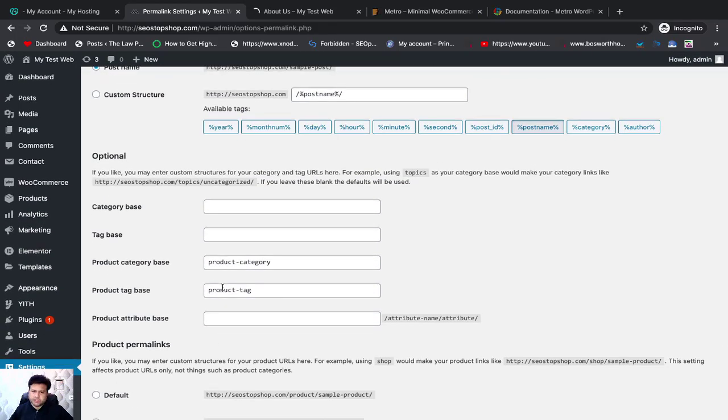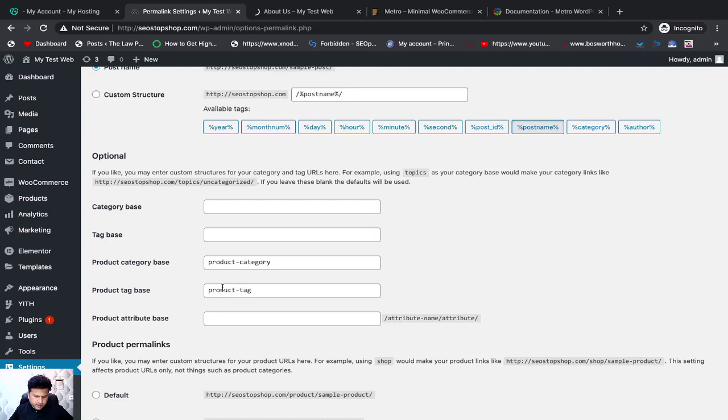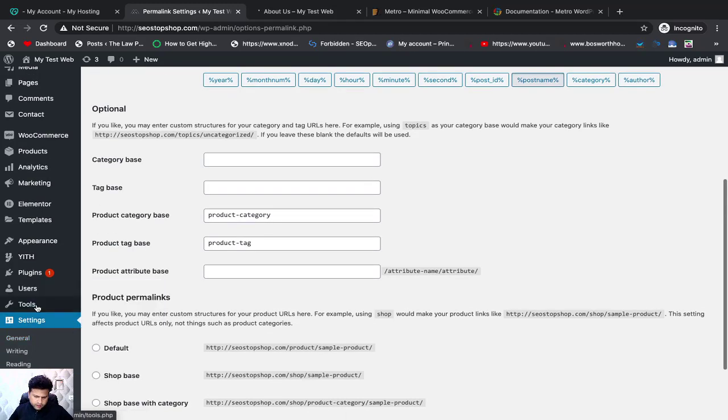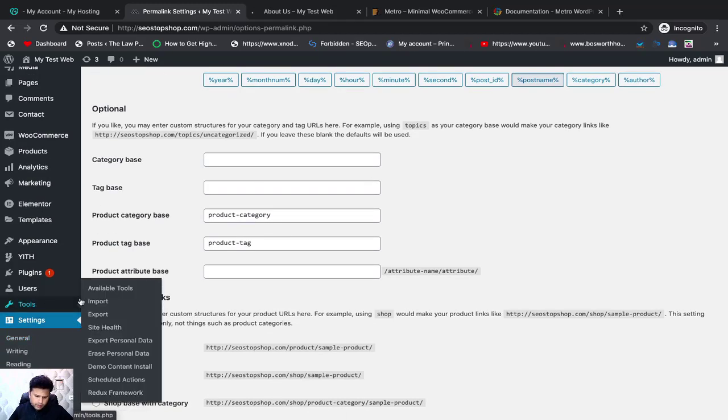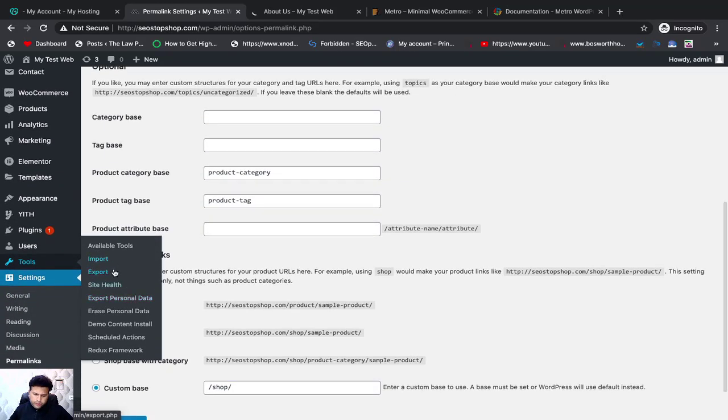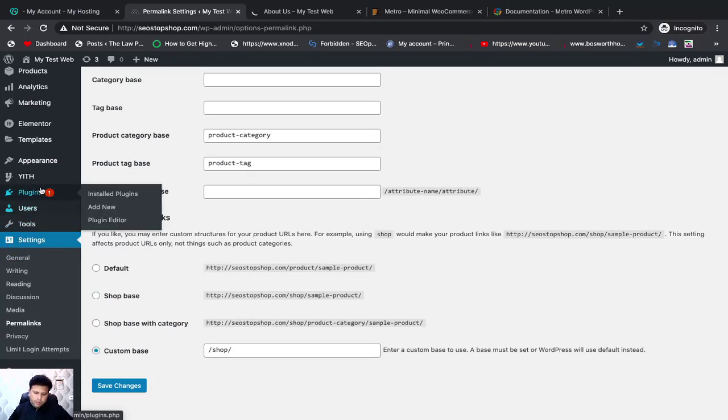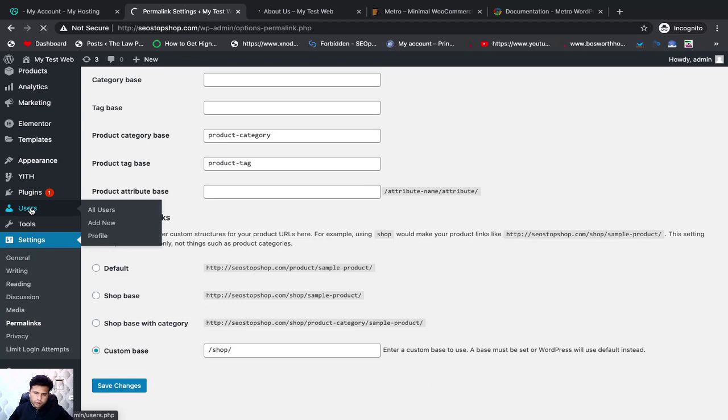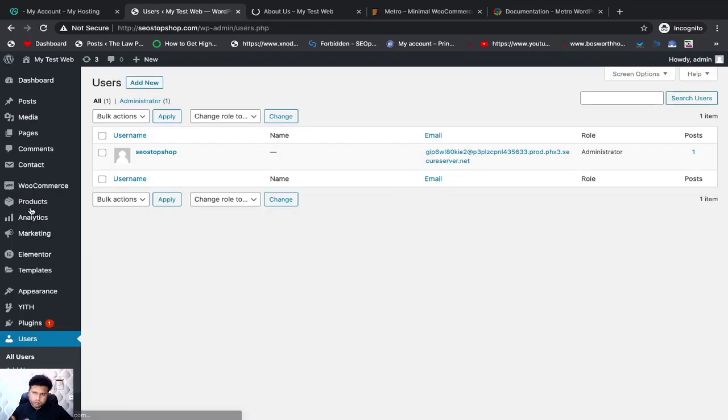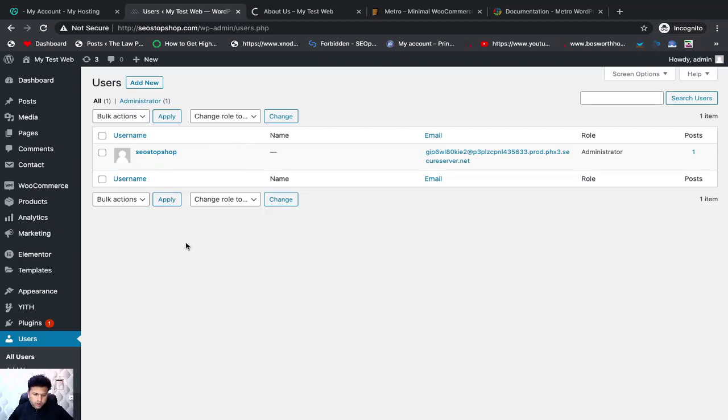This was the main settings section which we discussed with the main points. Then there is a section of tools if you have import or export, then you can import data from another WordPress website. Then you have a section of users where you have an admin user. I am admin user. I can add user.